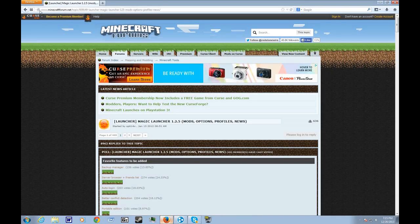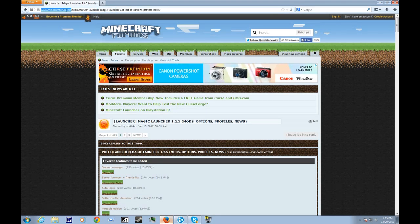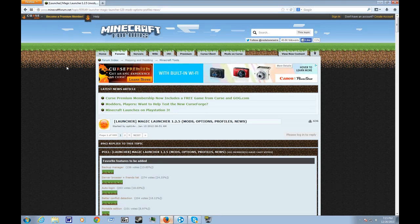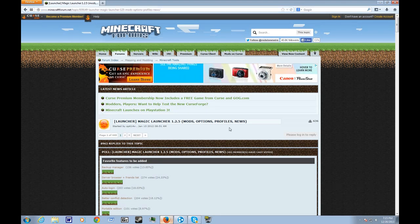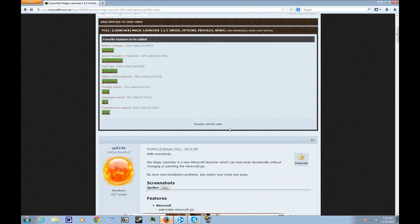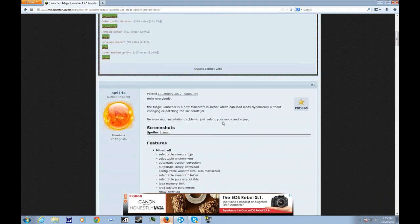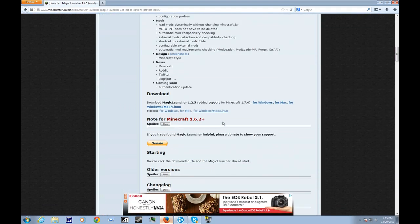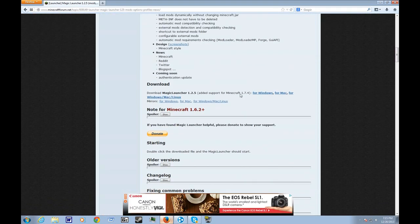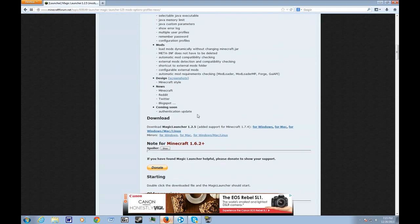open your browser and go to this website right here. I'll post the link in the description. So what you want to do is scroll down all the way down here, and you'll see download.